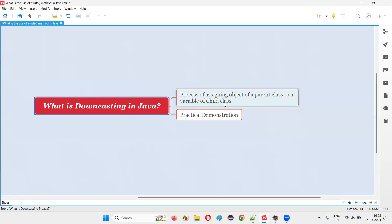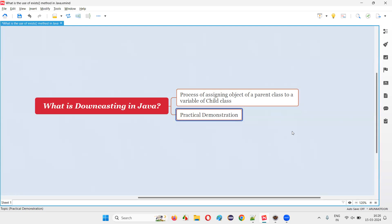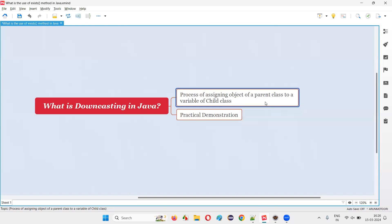It will not be directly possible for us to create an object for the parent class and assign that to the variable of its child class. Here we have to do some kind of type casting in circular brackets — before the object created for the parent class, in circular brackets, we have to provide the child class name so that the parent class object will be downcasted to its child class object. Let me practically show you so that you'll understand how that is possible.